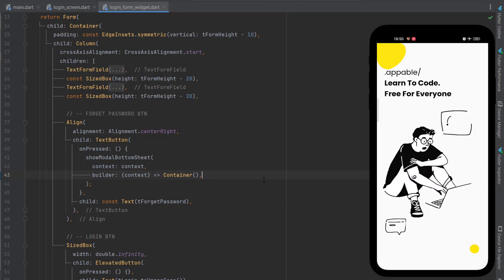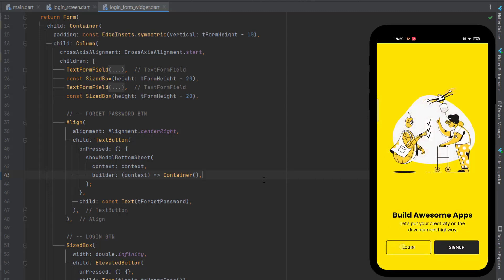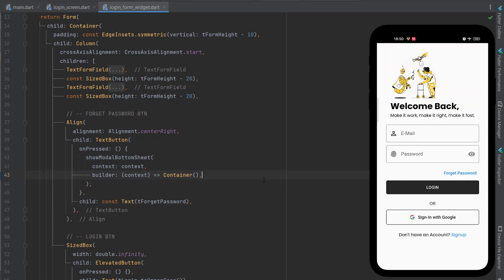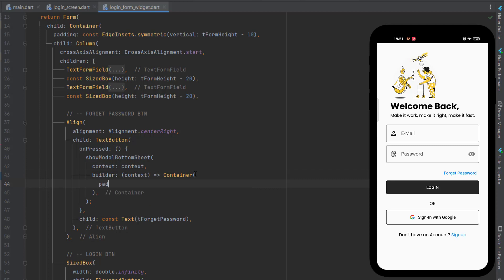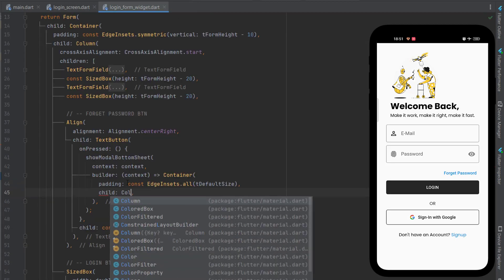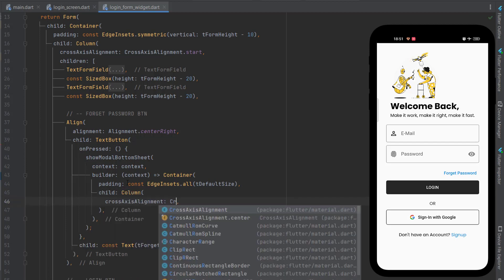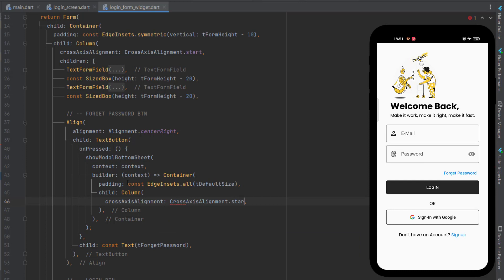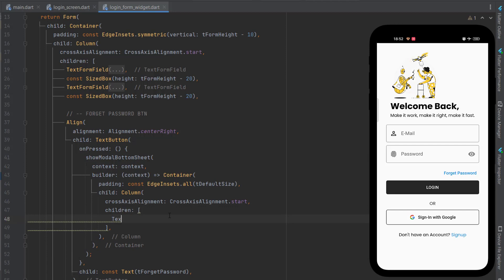The application is running — splash screen, then welcome screen. Click login, then click forget password, and you can see an empty bottom sheet has been created. Now inside the container we add padding using the default size padding of 30.0. As a child, we use a column with crossAxisAlignment set to start so all elements align to the left.